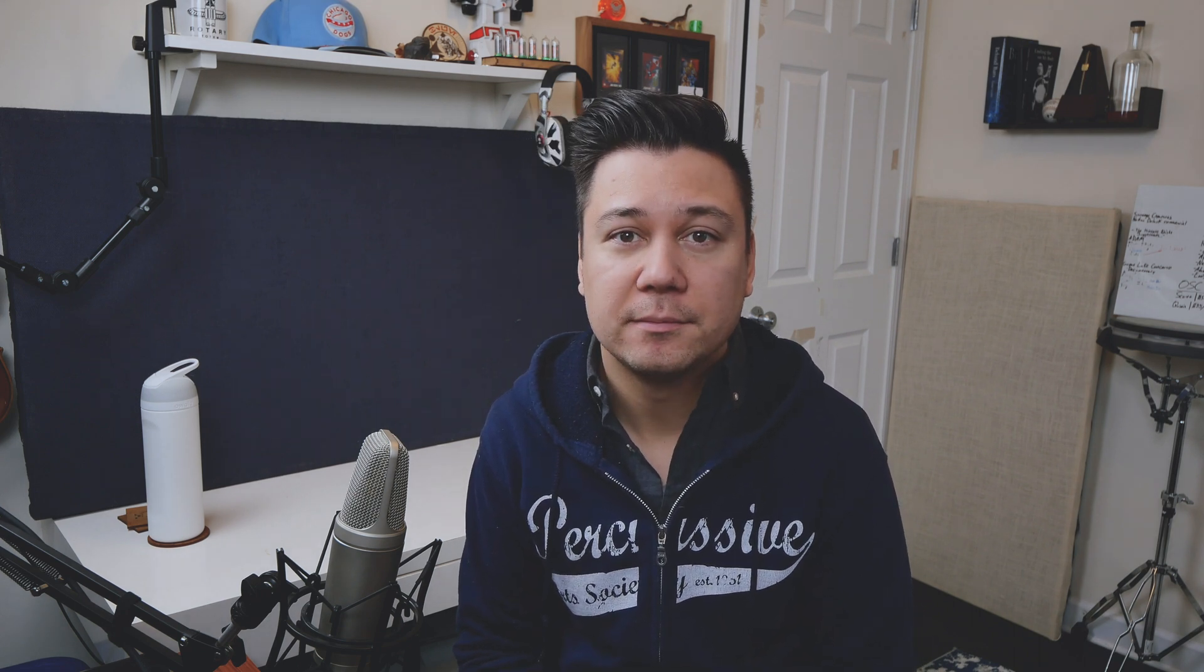So we're gonna start with Touch OSC in the desktop editor. So this template here is just something new that I've made. I threw in some tracks, some faders down here. They don't do anything but this just kind of gives an example of how you could make a template similar.